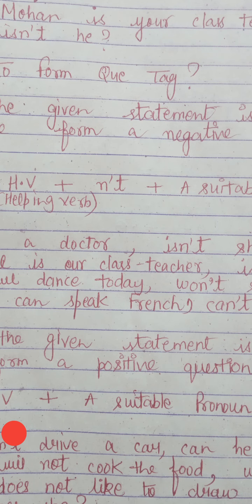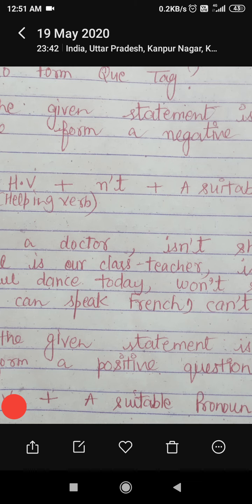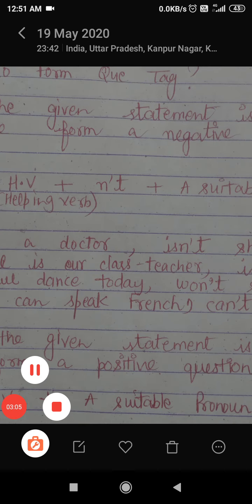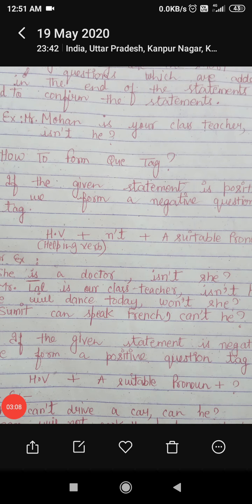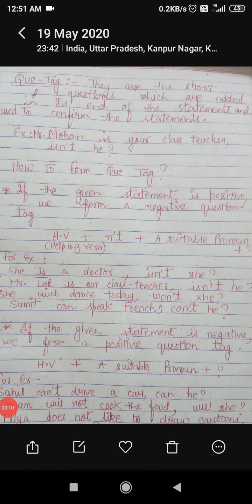So I want to confirm this statement. What I am doing here is: I made a statement first, then I want to confirm my own statement by asking a short question. Whenever we have to confirm our statement, we just add a small question at the end of the sentence, and that is known as a question tag.